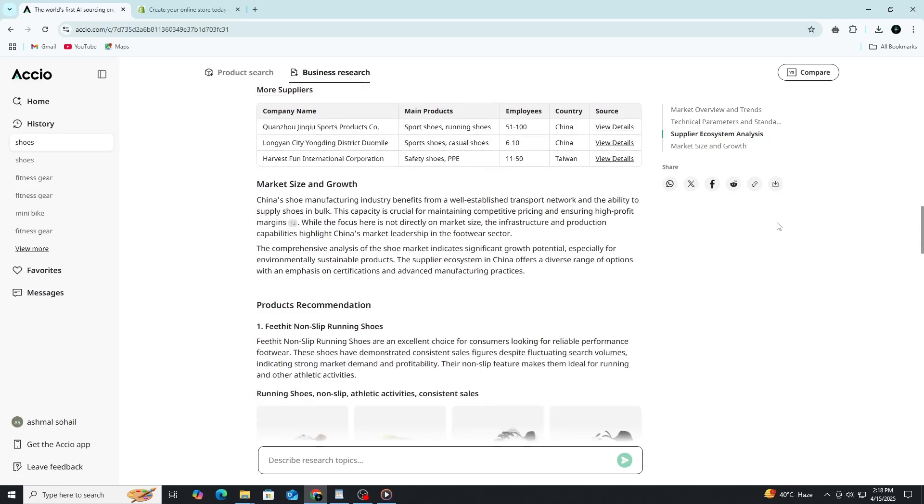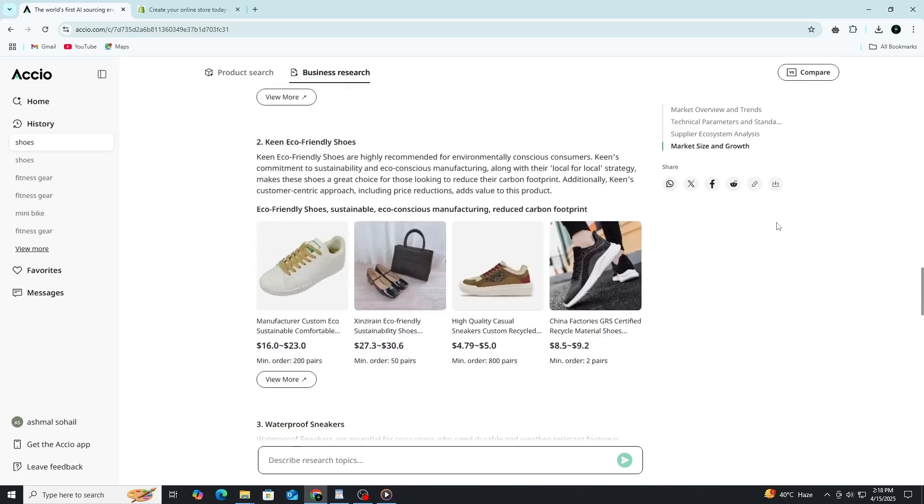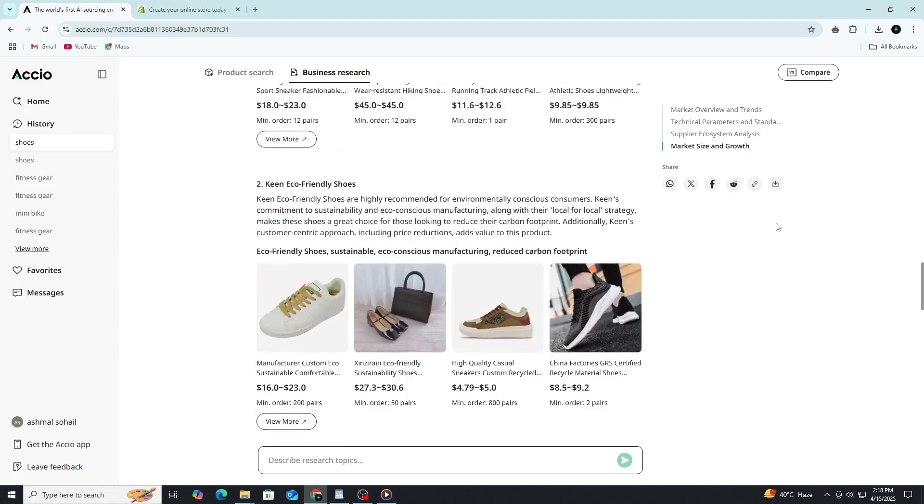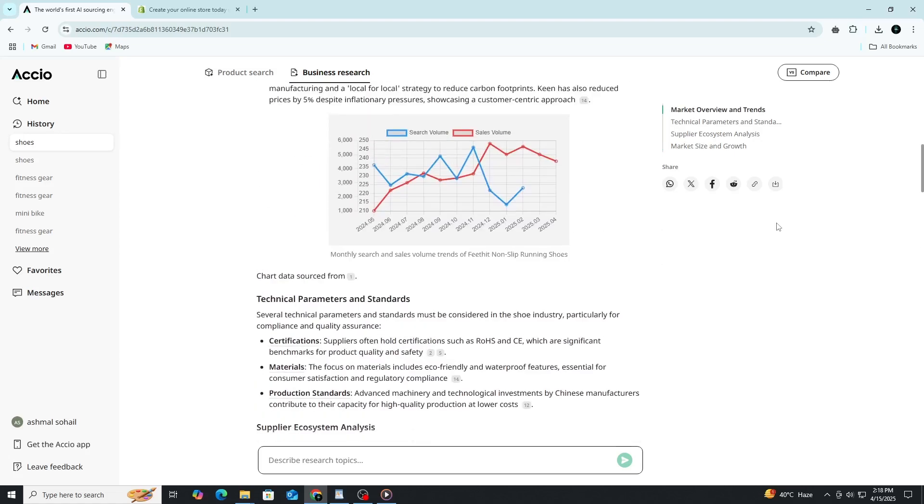Everything is presented clearly, with visuals like charts and tables that give you an at-a-glance view of your market. You can even track your past searches or save promising leads directly within the dashboard, making it easy to return to your research later or share it with your team.